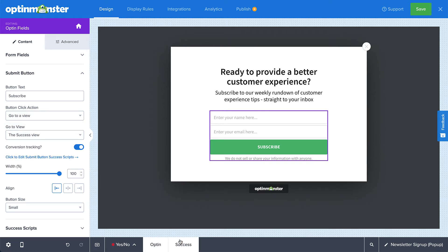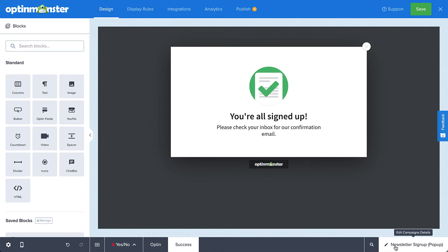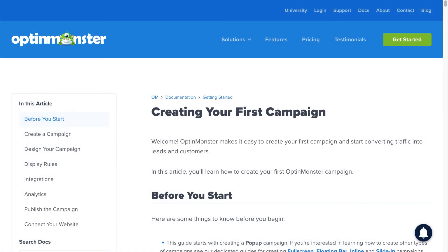You can switch between views using the menu at the bottom of the screen. From this menu, you can also import a view, switch to editing another campaign, and edit the campaign details. For complete details on customizing your design, be sure to check out our documentation on creating your first campaign. I've left a link in the description.